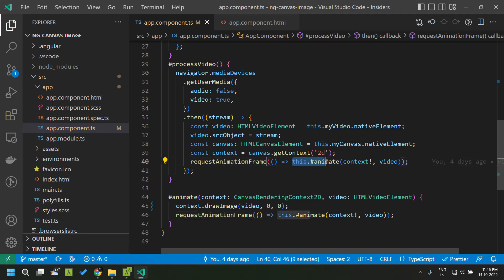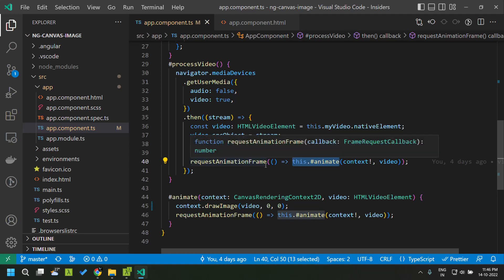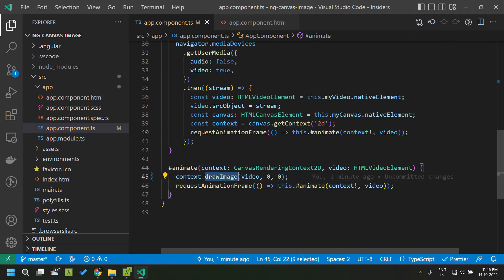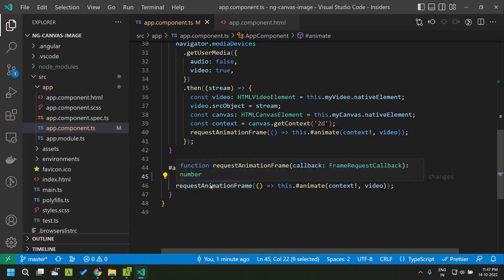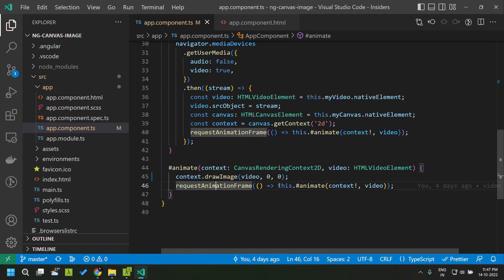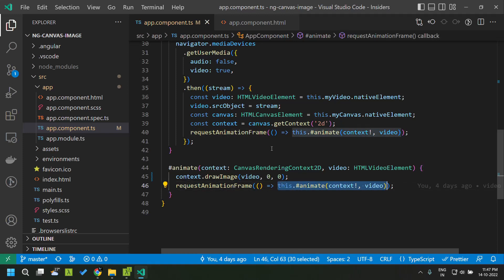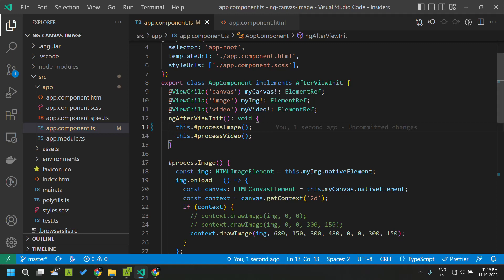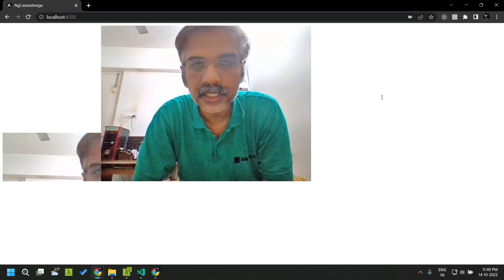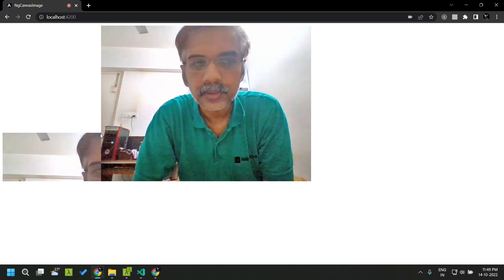Since it is a video, we need to get frames from the video element and draw them onto the canvas. For that I have created a private method called animate, and within animate we call context.drawImage — quite similar to before. We use the simpler version where we give the source as the video element and the x and y coordinates of the canvas where we need to draw the frame. Within animate we recursively call animate again so that we can see the video continuously on the canvas. When we go to our application, the video is playing and a portion of it is getting rendered on the canvas.